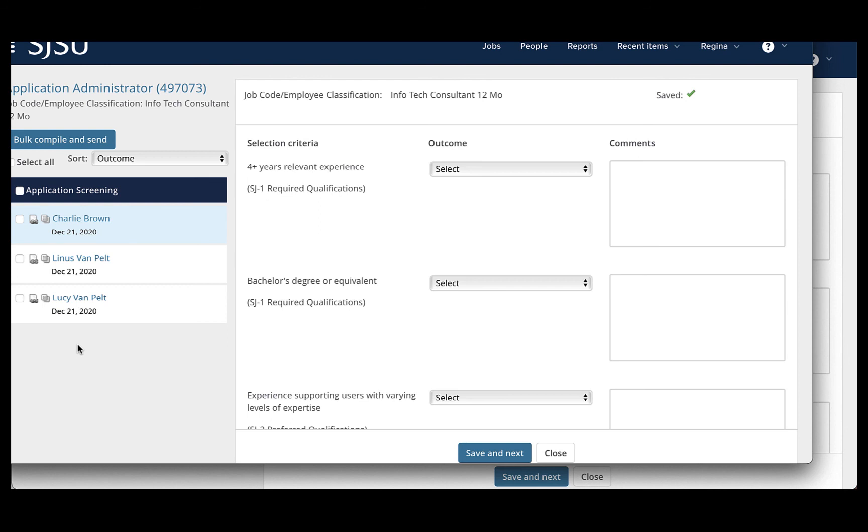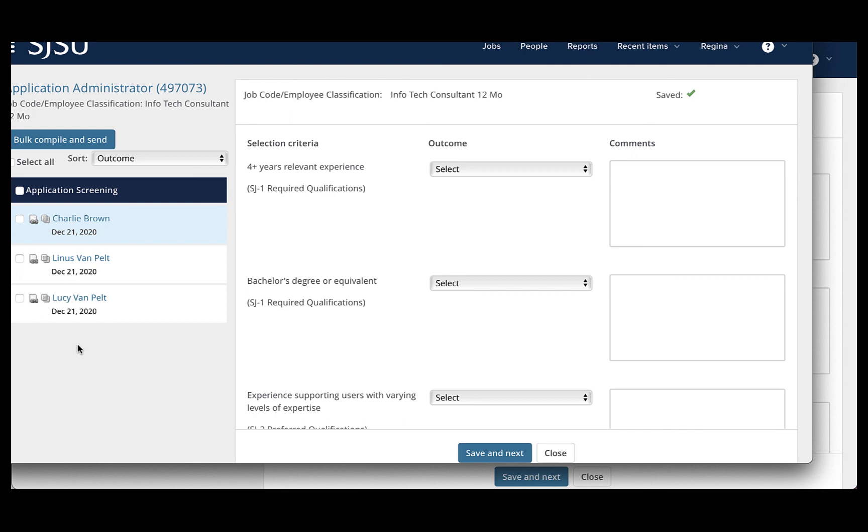Our recommendation is that only one person on the committee actually compile the applications. That way you don't have to spend time for everyone doing it. If one person compiles them, they can put them in that Google or other secured file share for the committee and then everyone can access that file.